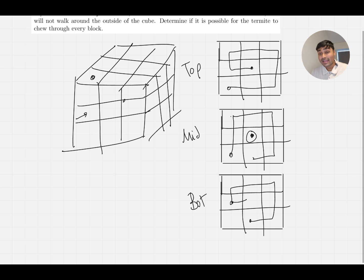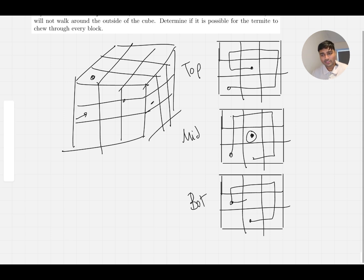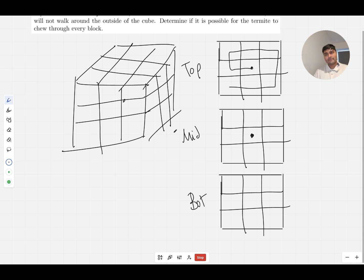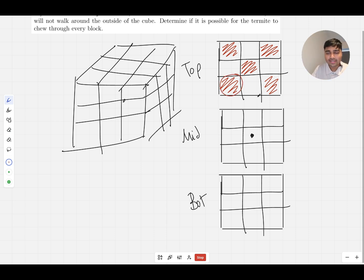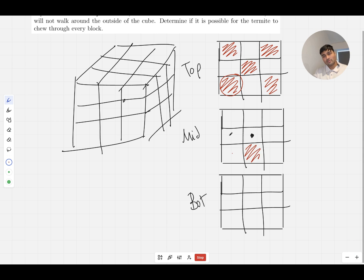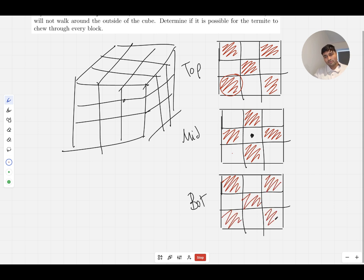I've seen a similar problem before, and I think the useful strategy here is to colour these squares like a chessboard. If I use red squares — a bit like a chessboard but stacked in 3D — a square on one layer is directly above a square on the layer below, so they should be different colours. I colour alternating cubes red and white across all three layers, giving a 3D checkerboard pattern.